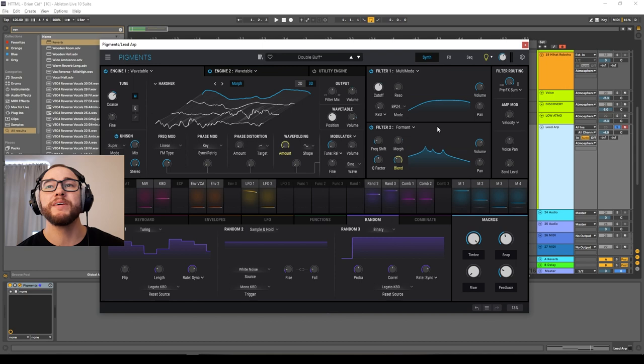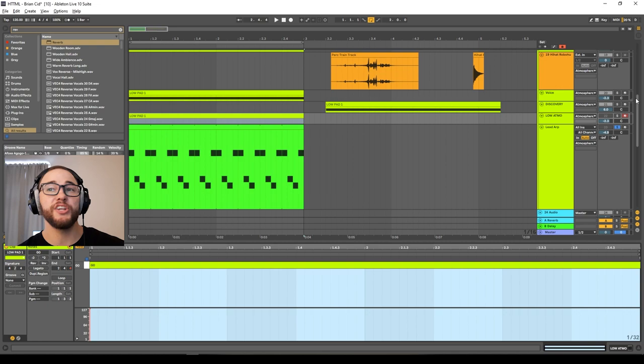Lastly I duplicated that and pushed it on that low G again — it sounds super cool too. It's almost dubstep-like but it sounds like a Brian Sid sound. So I wanted to include that as well. Now I'm going to do a quick arrangement of this track and let you hear the final product.